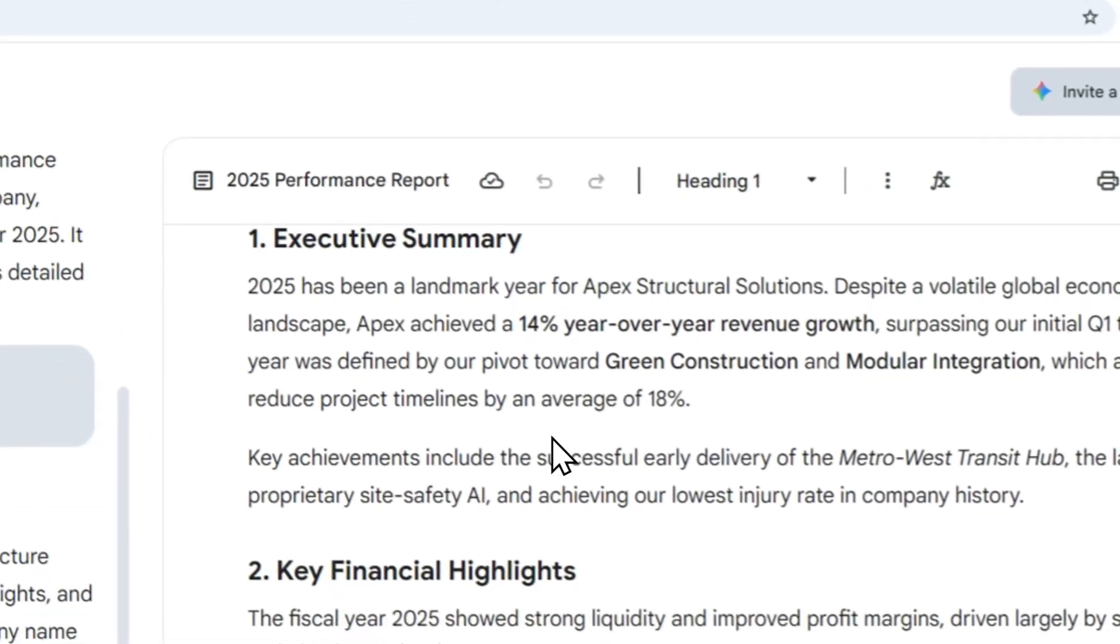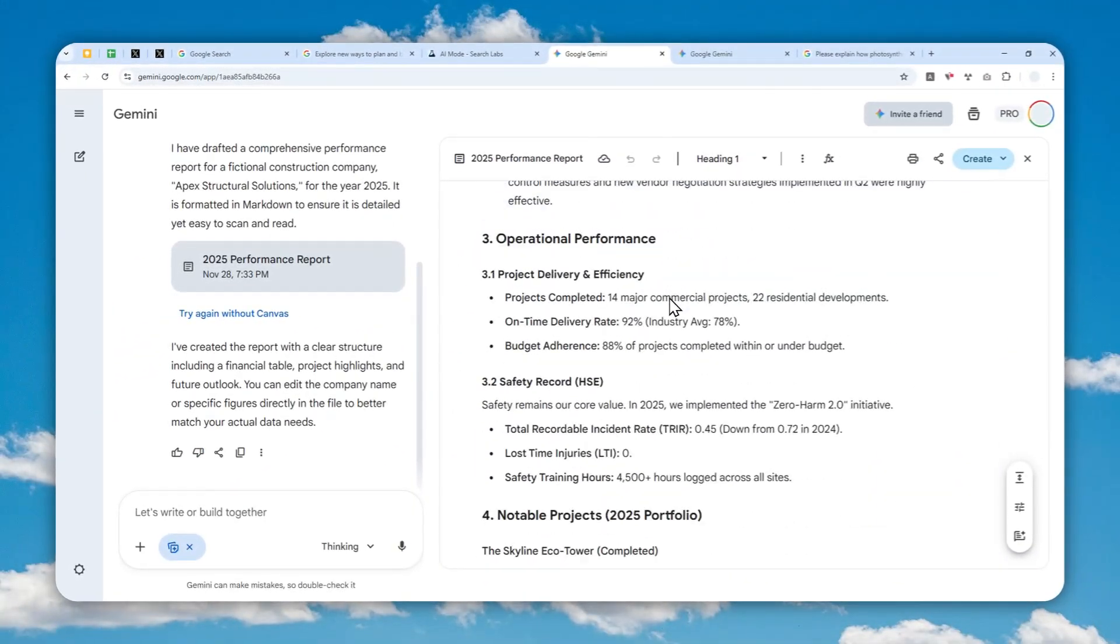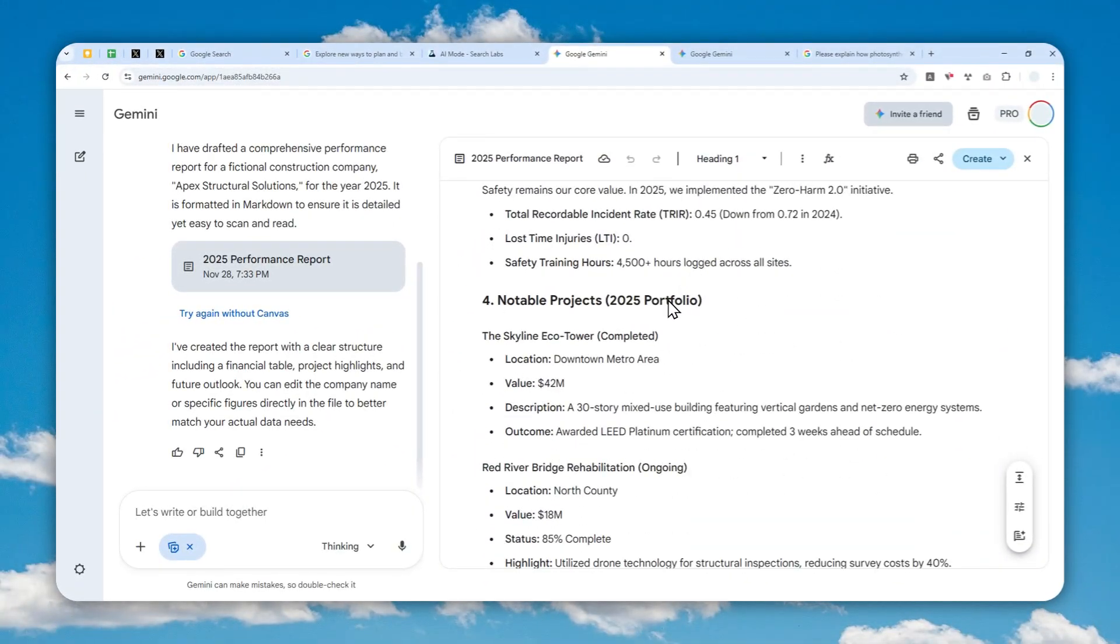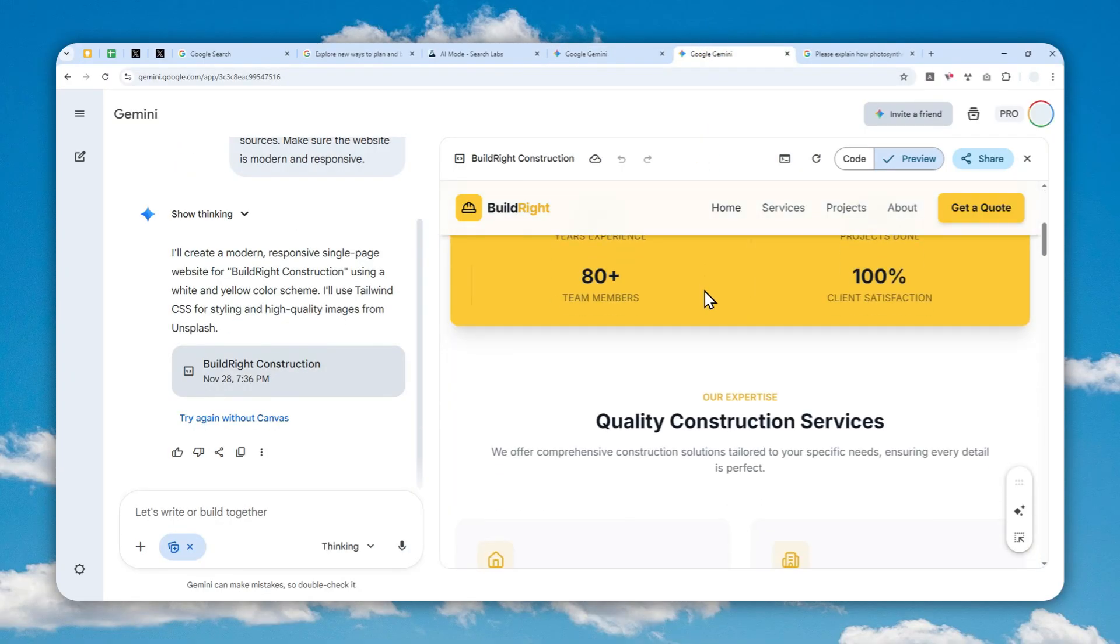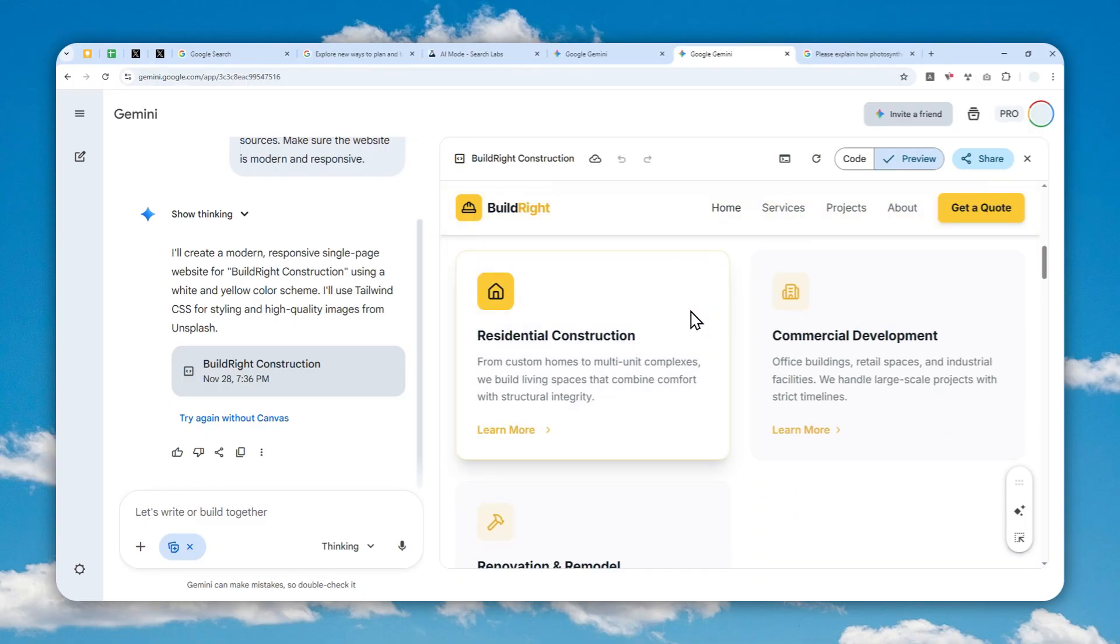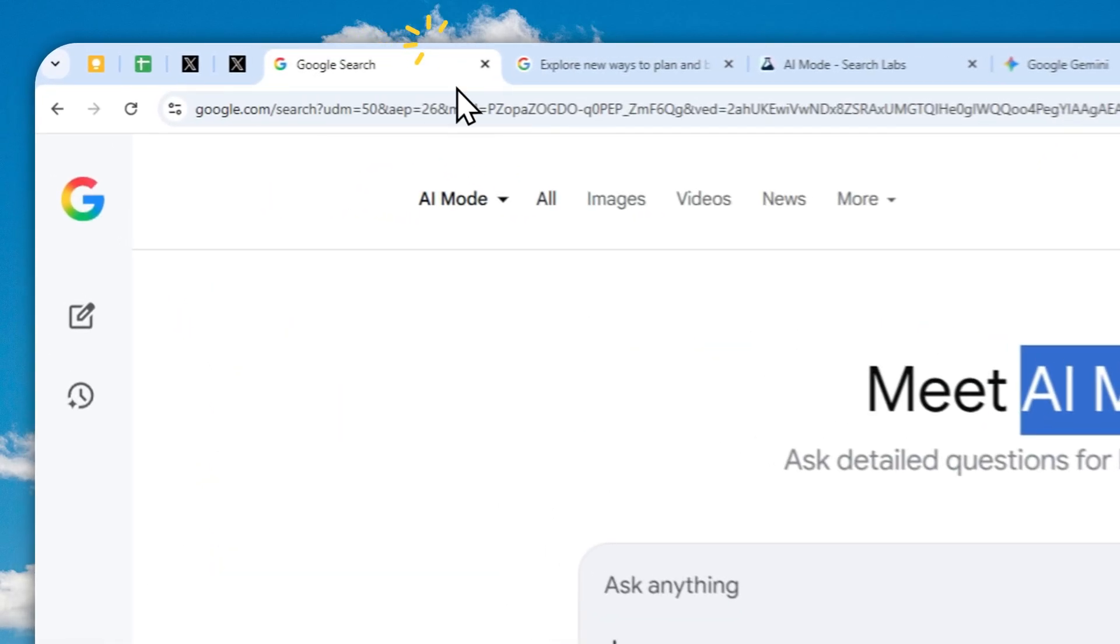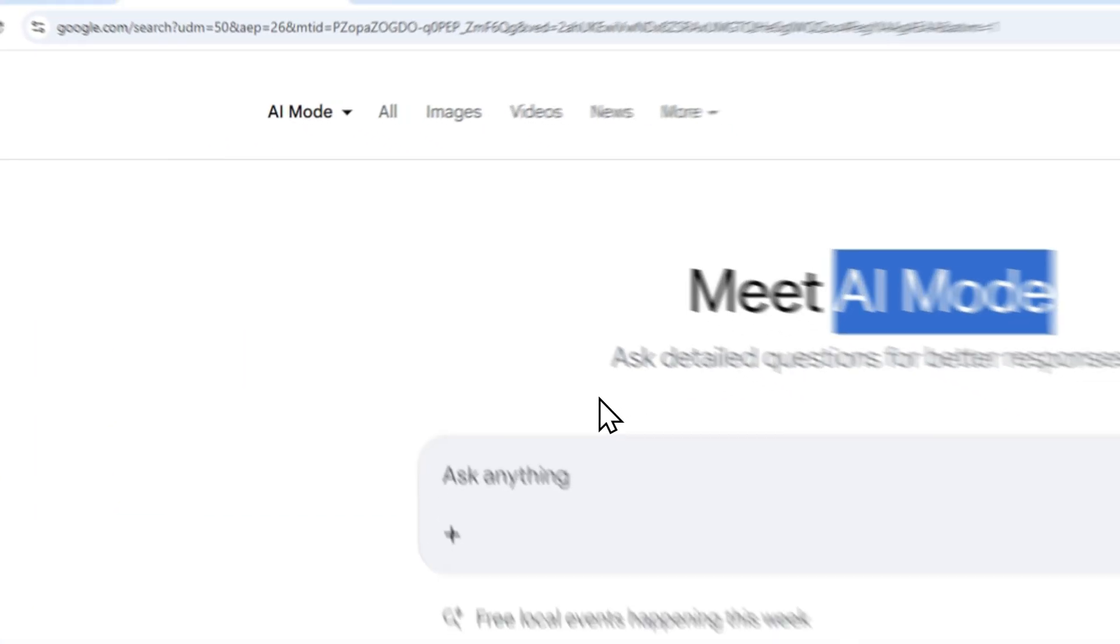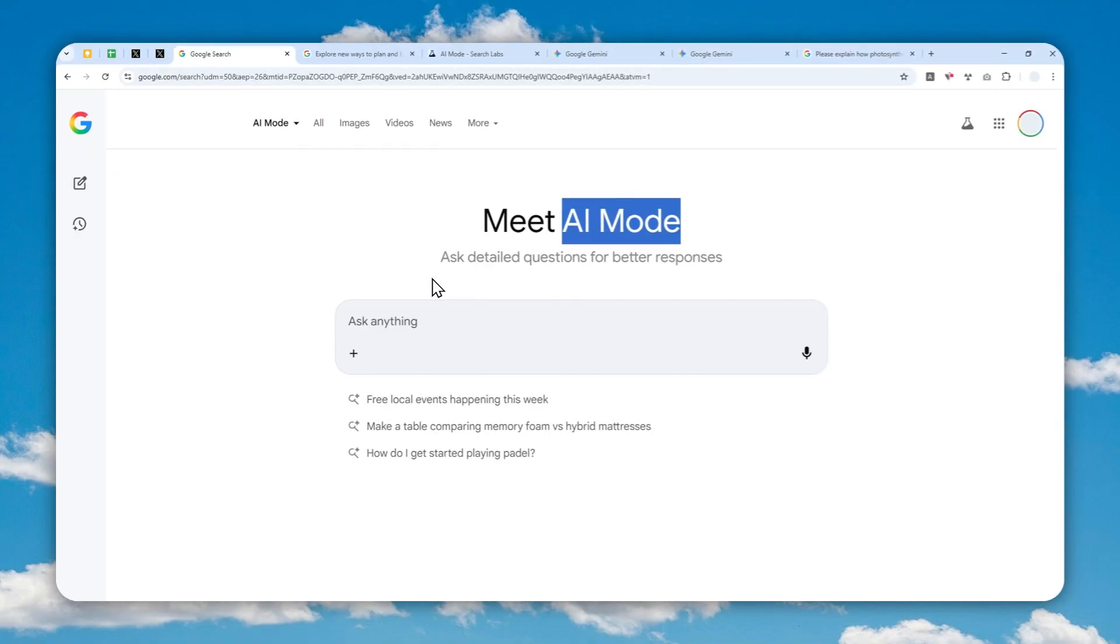In Gemini, you can use Canvas to create a document, a mini game, or perhaps a website. Overall, I really like this flexibility and creativity of the Canvas feature in Gemini, but the Canvas feature in Google AI Mode is a bit different and very limited.